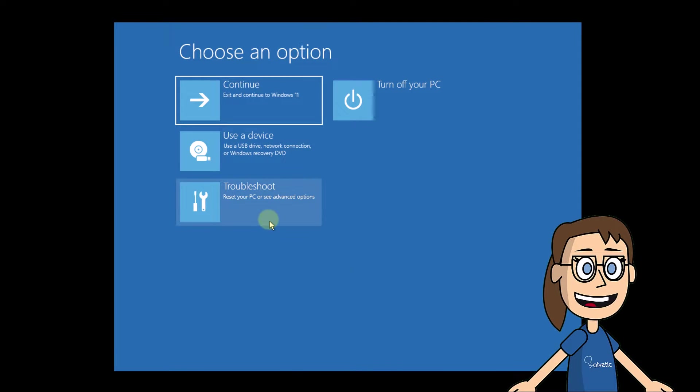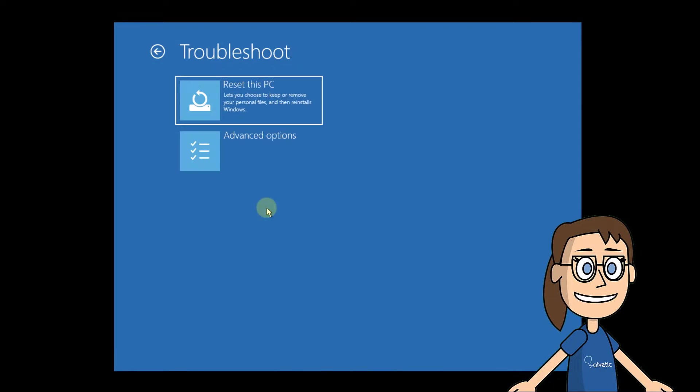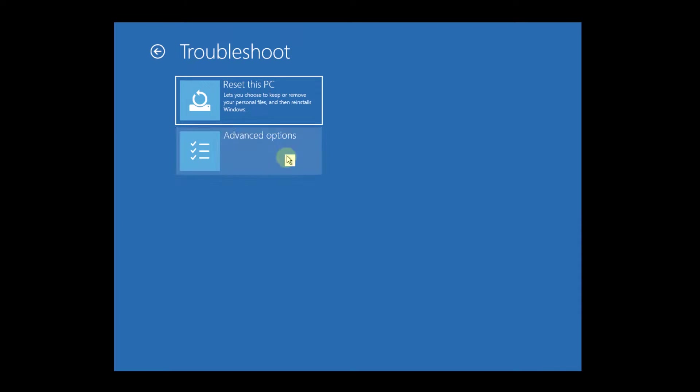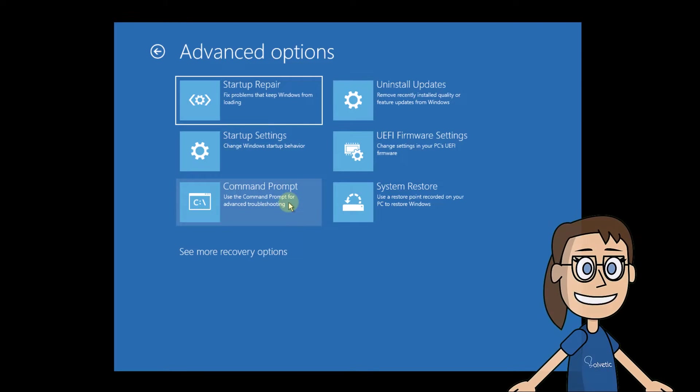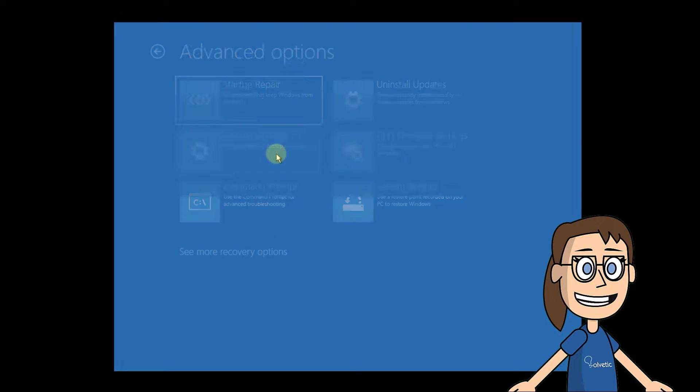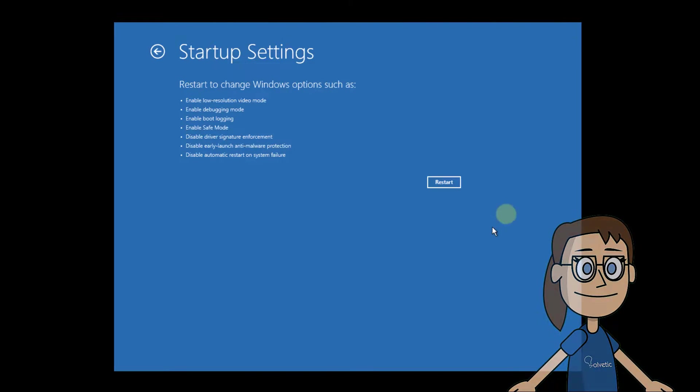In the window, click on Troubleshoot and then choose Advanced Options. After this, select Startup Settings and click Restart.